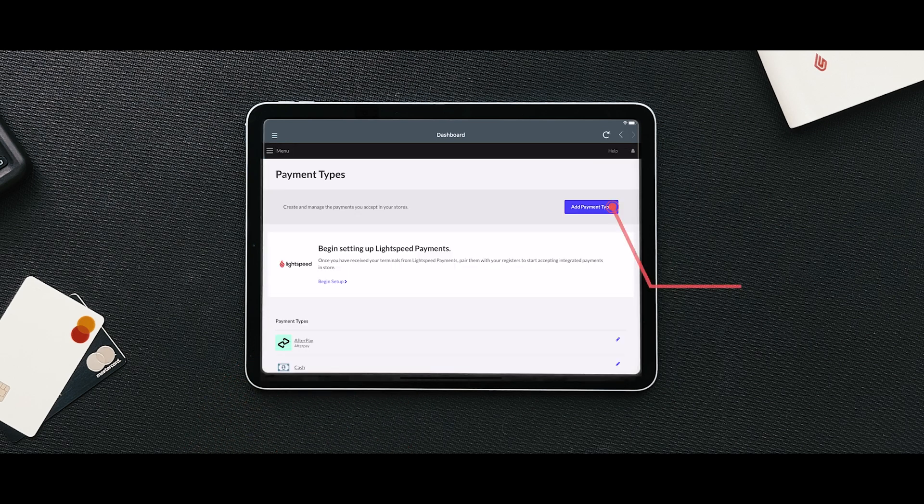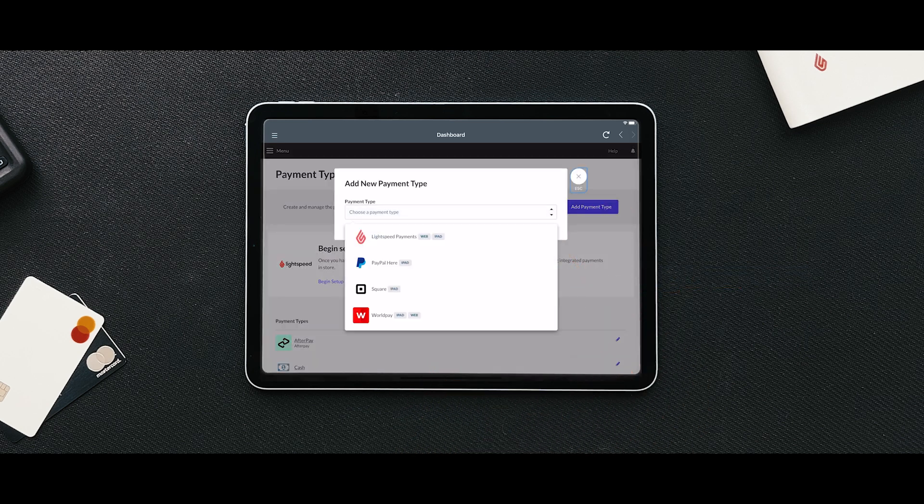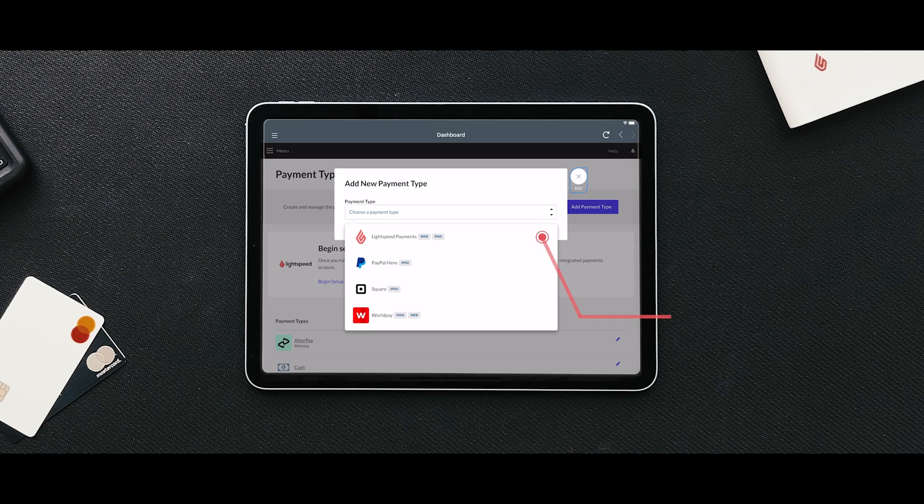Click the Add Payment Type button. You will see the list of available integrated payment solutions, including the Lightspeed Payments banner, indicating that your account is active and ready to process payments.